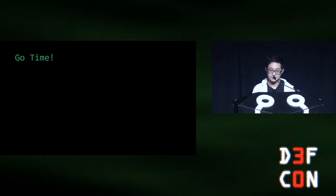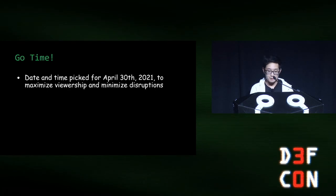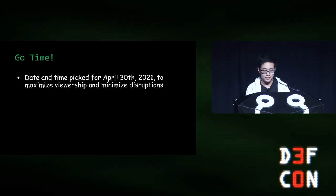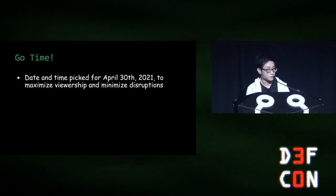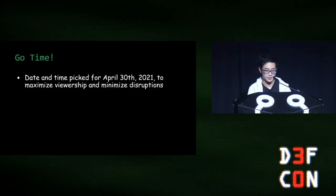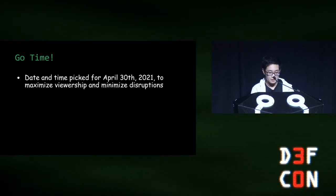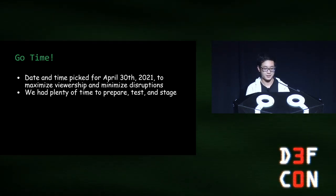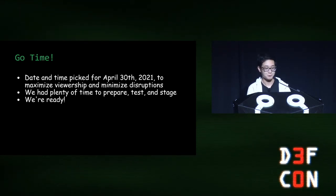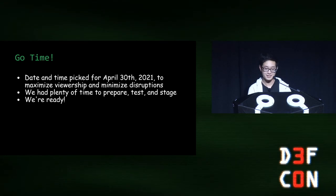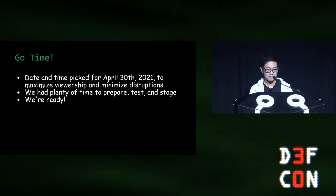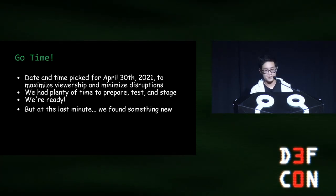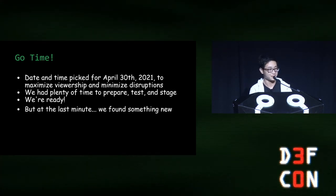All right, it's go time now. We picked a date April 30th because that was a Friday before AP exams started. We've had plenty of time to test and get things working. We're ready. But at the last minute, we found something new.